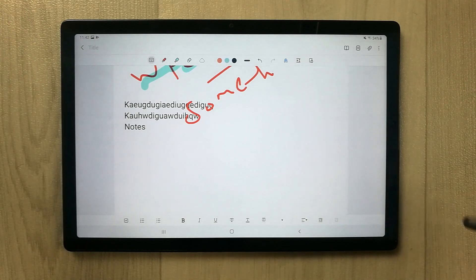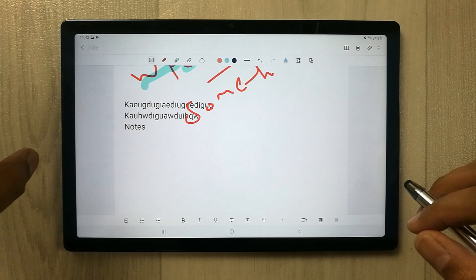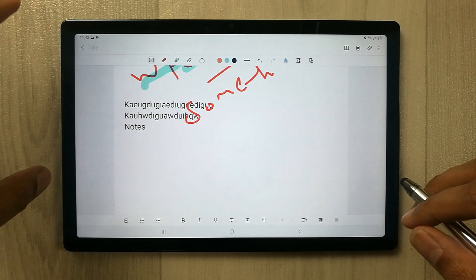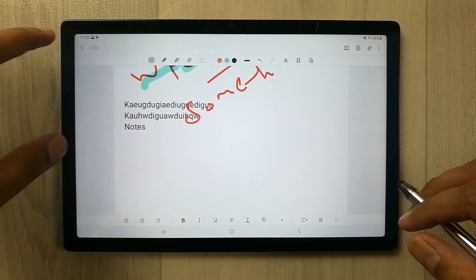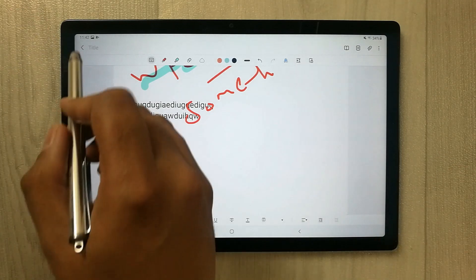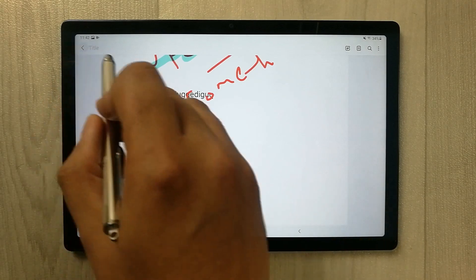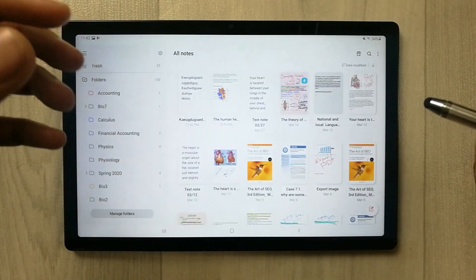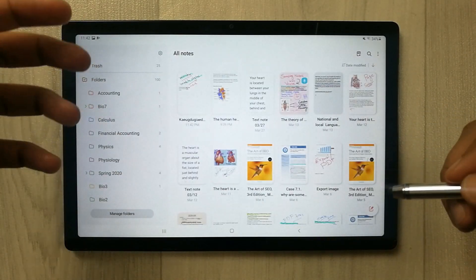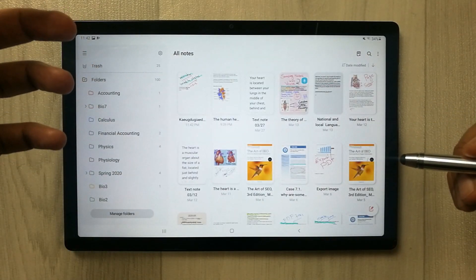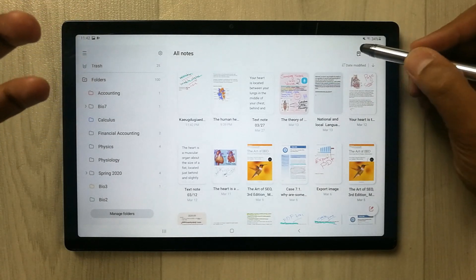These are things you can do with Samsung Notes on the Tab A8. Also, if you want to access, edit, or annotate a PDF file, you can do it using the PDF Plus option.